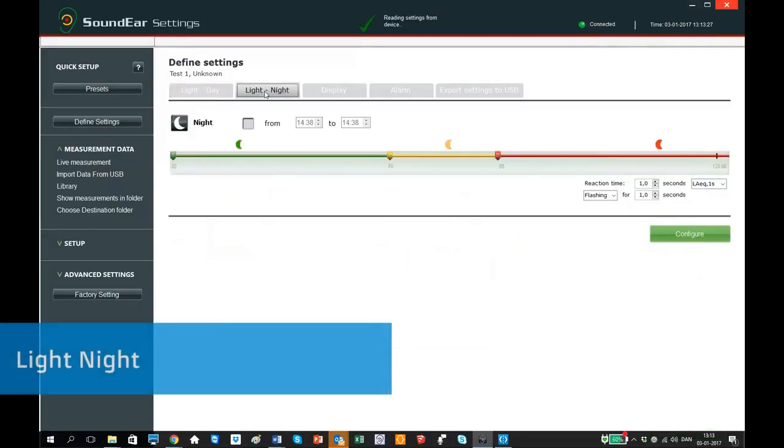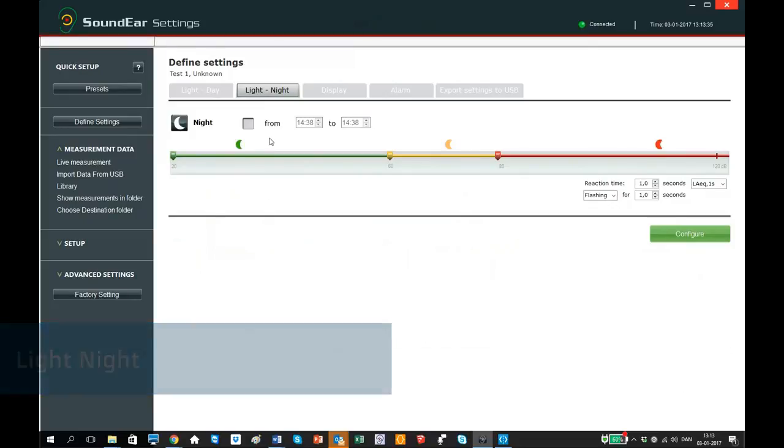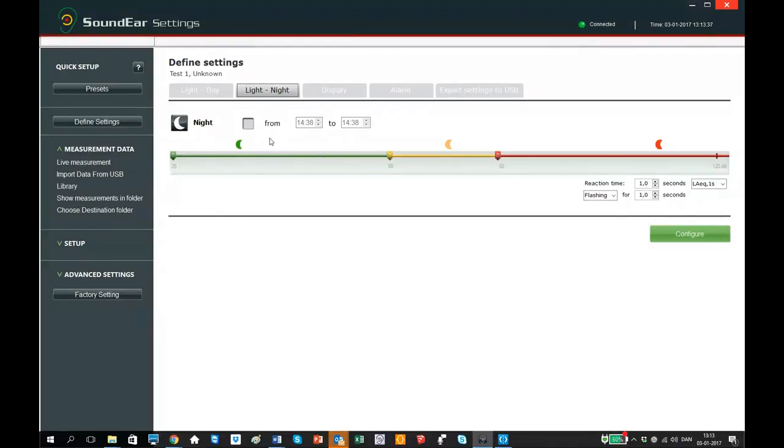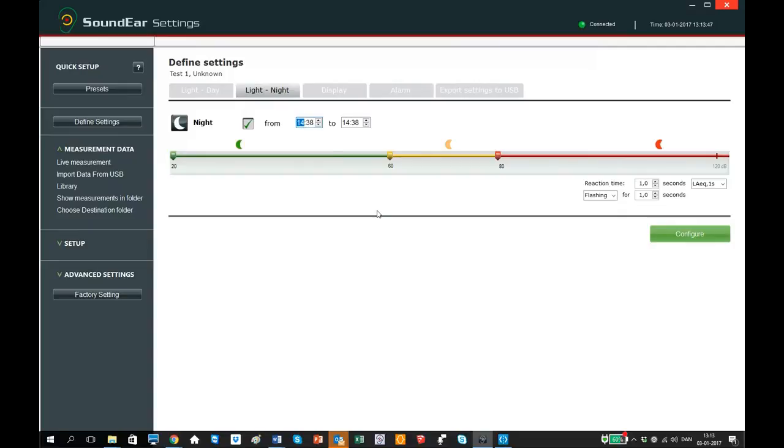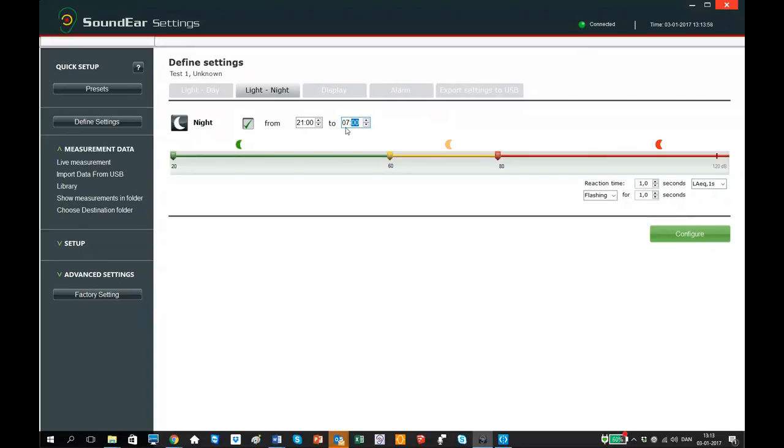Now we go to the next tab, light night. Here you have the option of making special light settings during night time. As to setting the green, yellow and red alarm, it's the same procedure as in day settings. You activate the night settings by checking the box here, and select a time for night settings to start and end. In this example, I set my night alarm to start at 9 in the evening and until 7 in the morning, where it will return to day settings. When you have finished the settings, click configure.